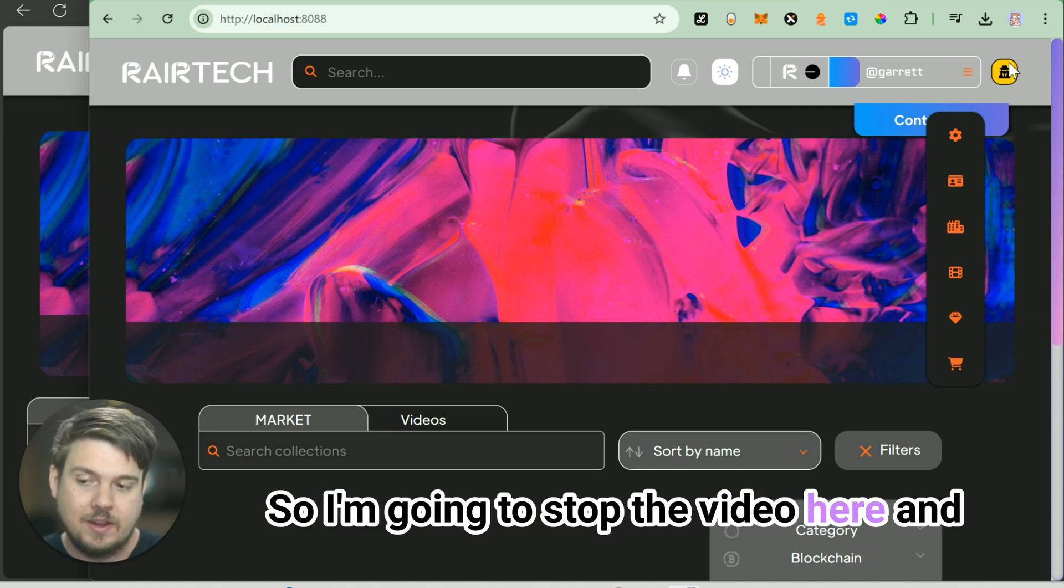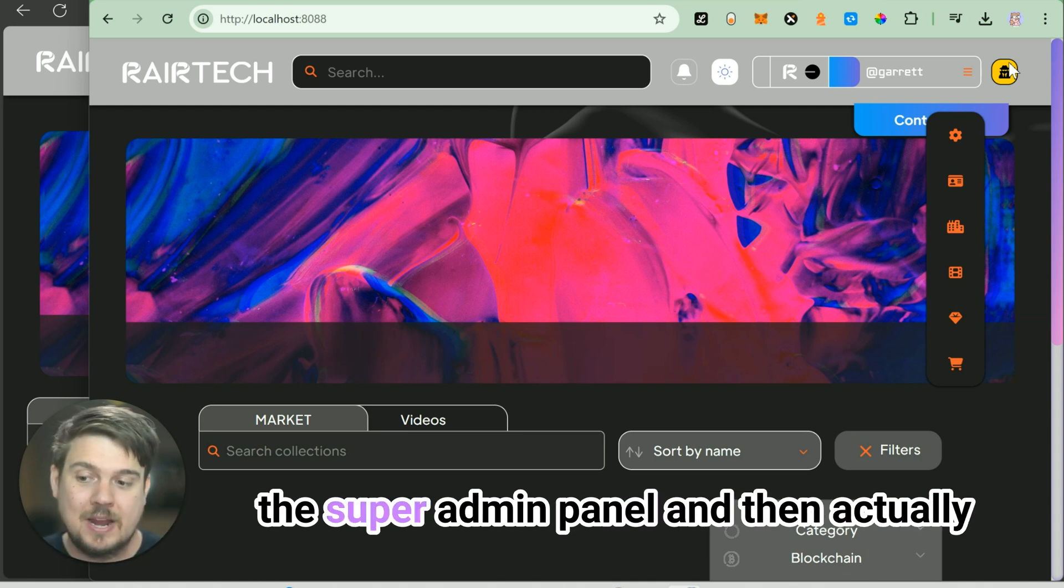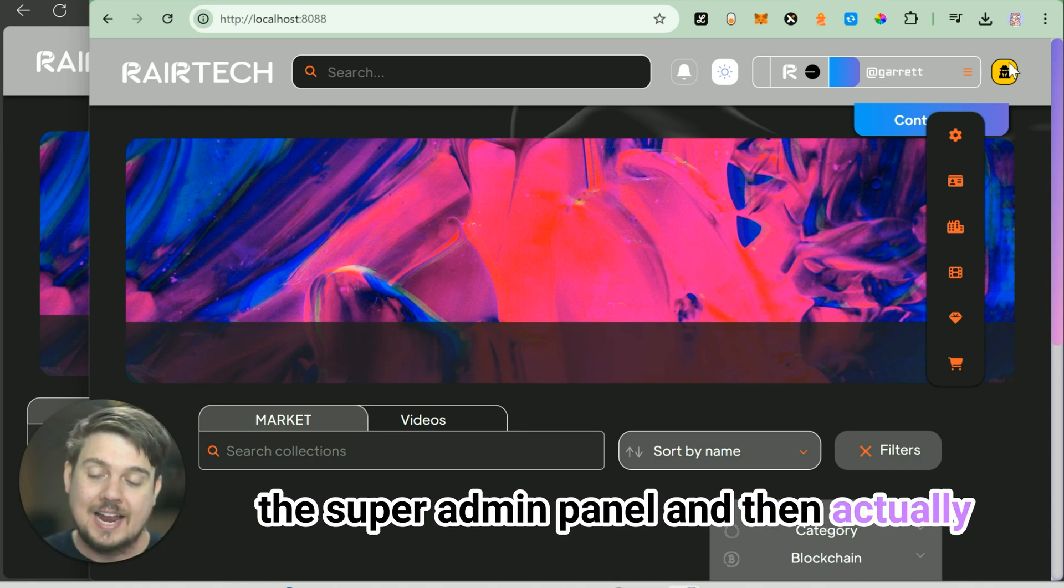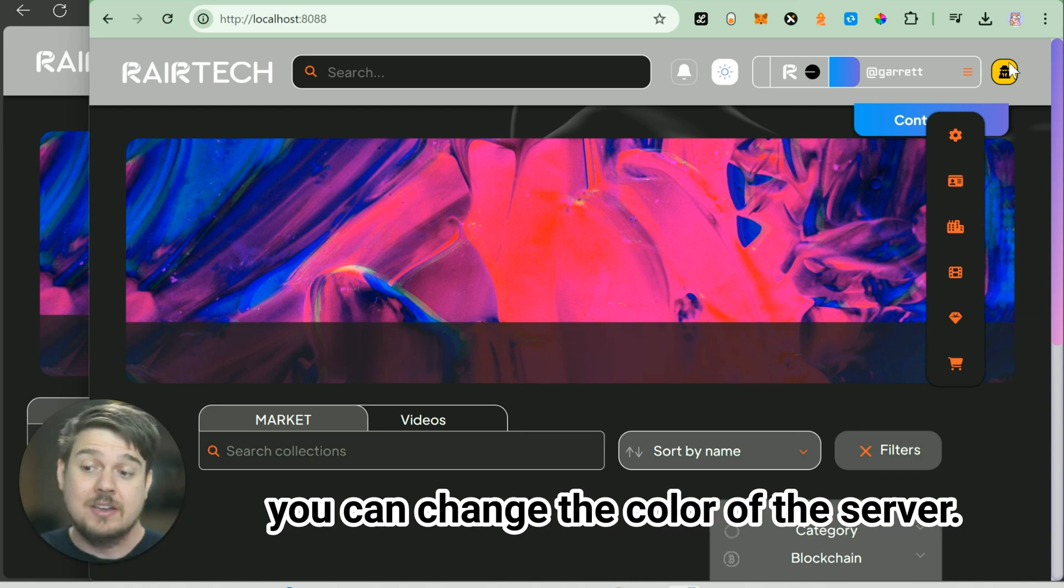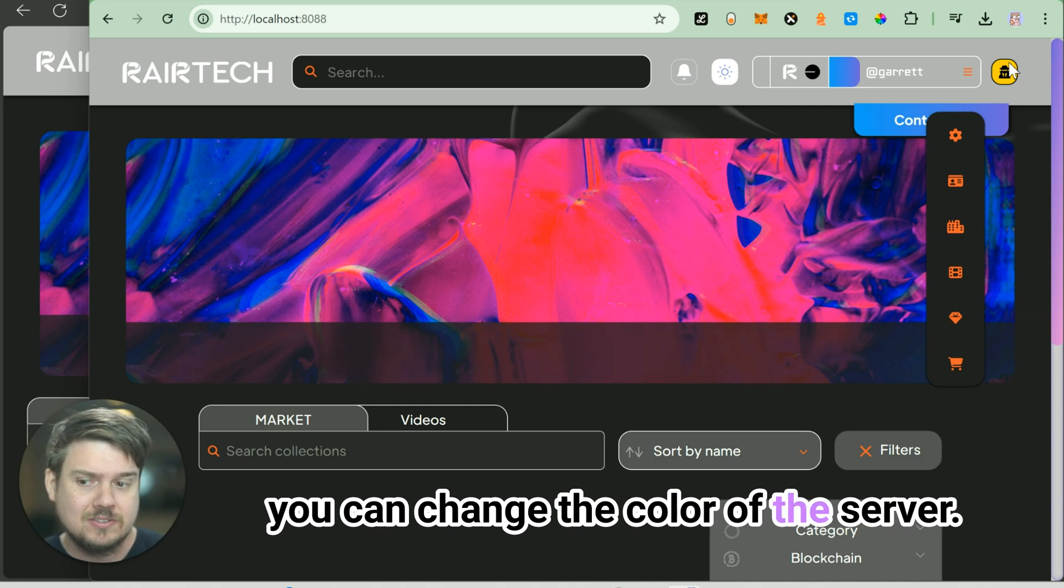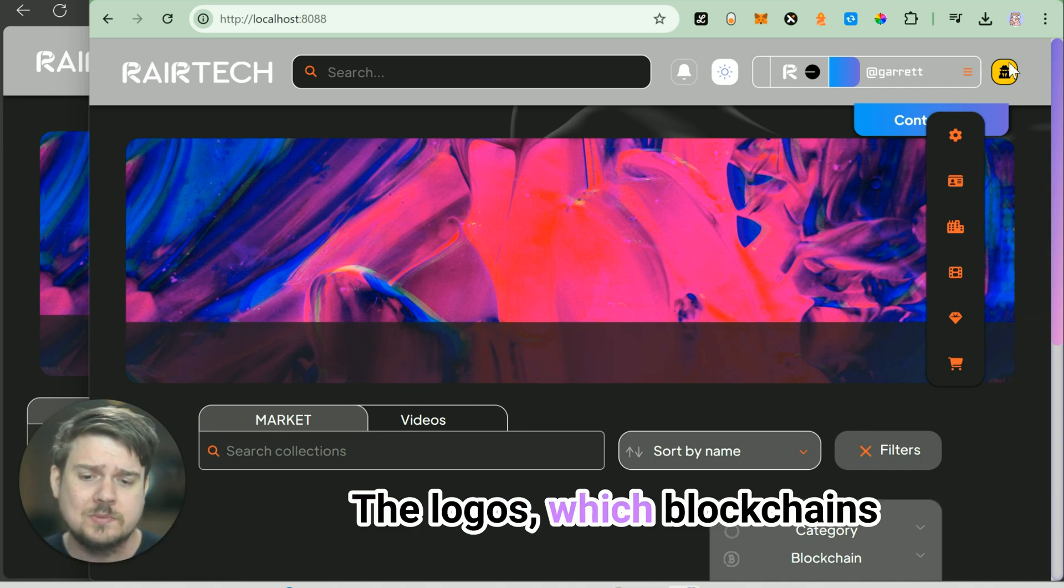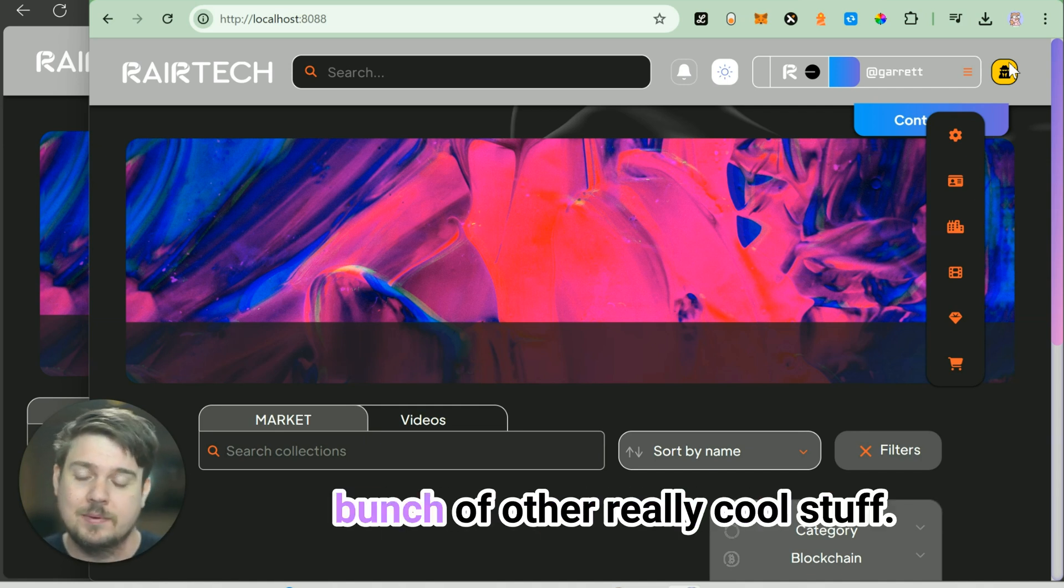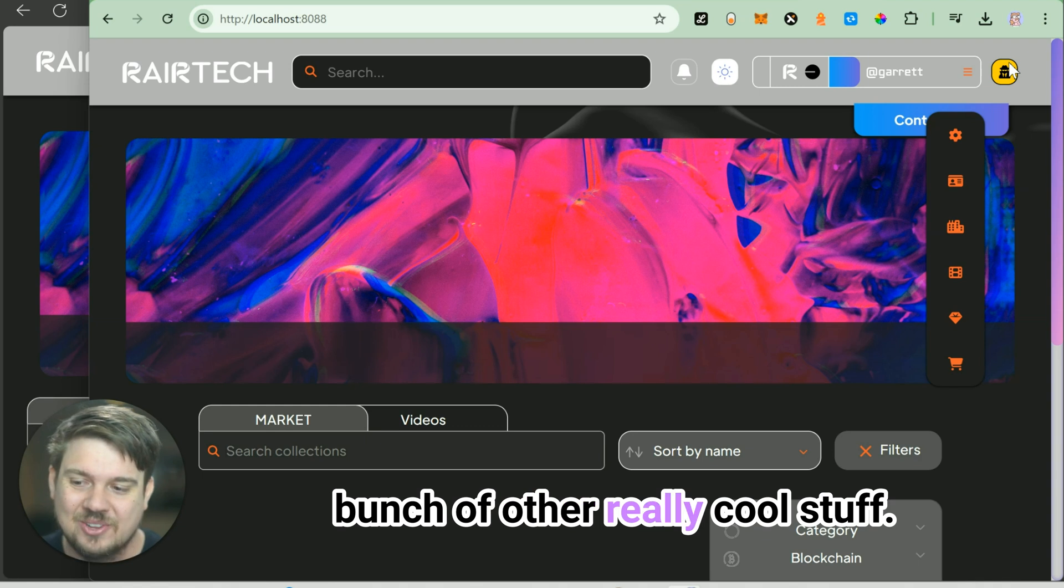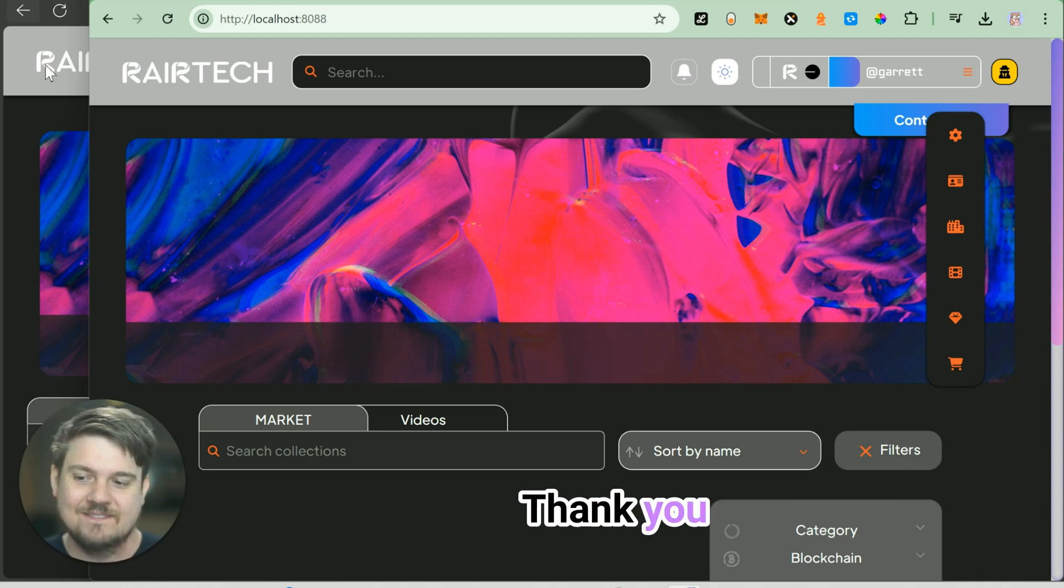I'm going to stop the video here. And in the next one, we're going to go into the super admin panel and then actually show you all of the different settings, how you can change the color of the server, the logos, which blockchains are syncing with, and a bunch of other cool stuff. So stay tuned. Thank you.